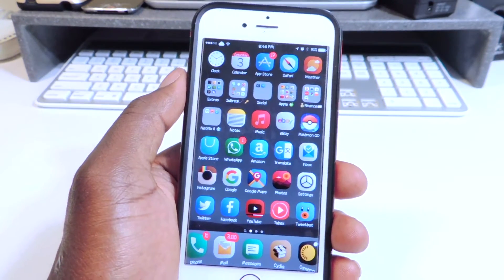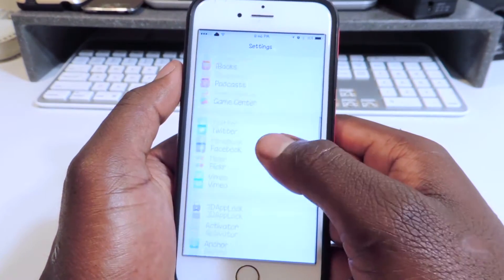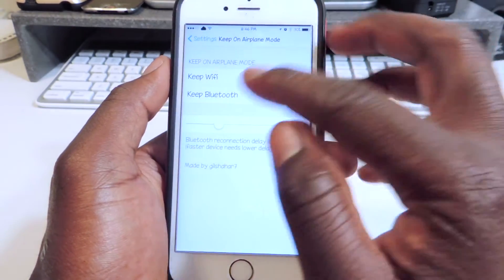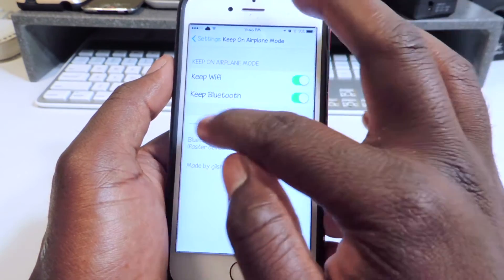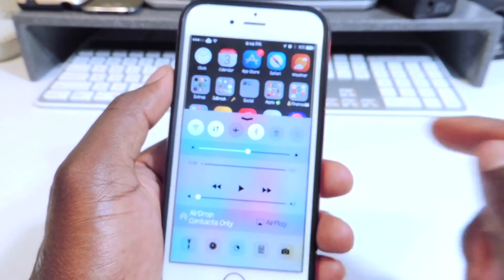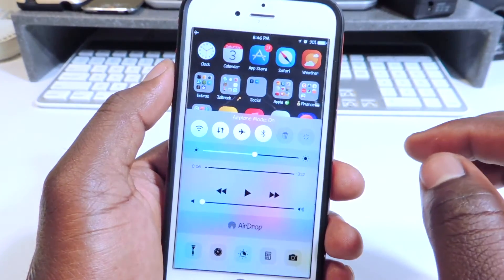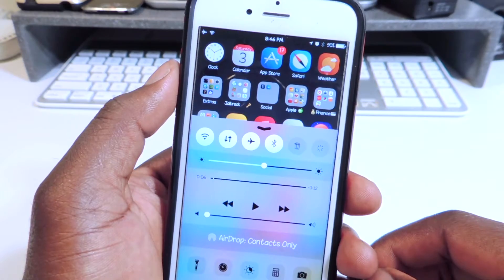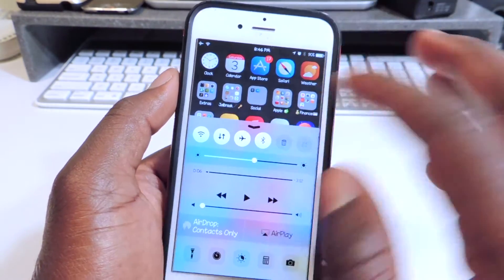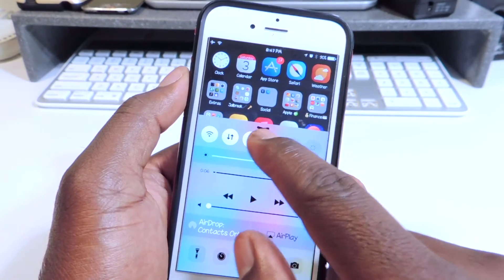Number nine is called Keep On Airplane Mode. If I go to Settings, I'll scroll down and find Keep On Airplane Mode — here it is. Basically what this does: if I swipe up and I want to turn on Airplane Mode, it won't disable Wi-Fi or Bluetooth. So I turn on Airplane Mode and look — Wi-Fi and Bluetooth is still on. That's what this tweak does, guys — Keep On Airplane Mode. If you turn Airplane Mode on, it won't disable Wi-Fi or Bluetooth.